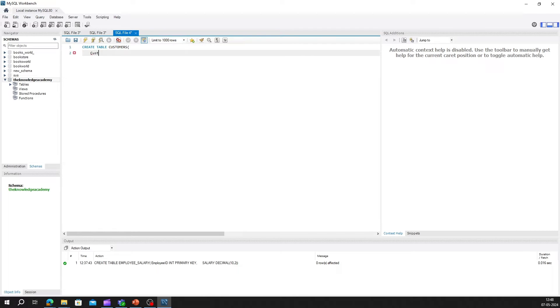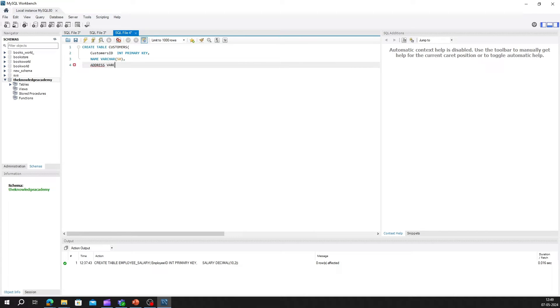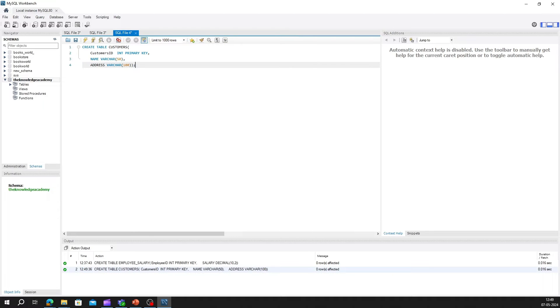Write create table customers, customer_ID int primary key, name varchar 50, address varchar 100. In this example, we've created a table called customers with columns for customer names and addresses, both defined as varchar data types with specified maximum lengths.